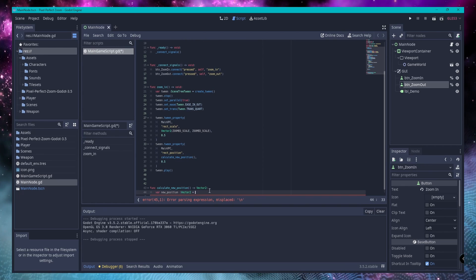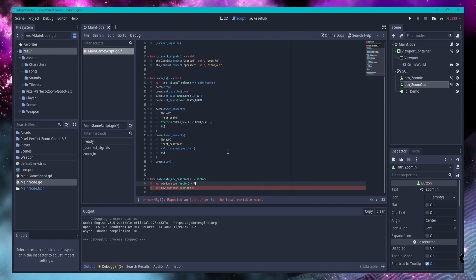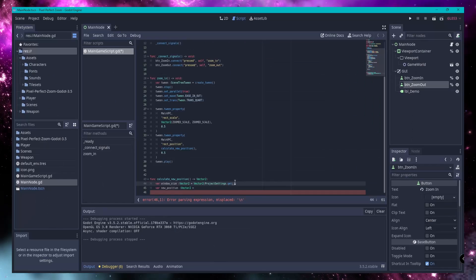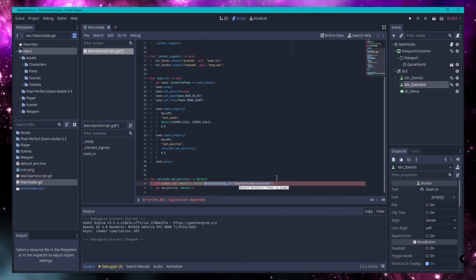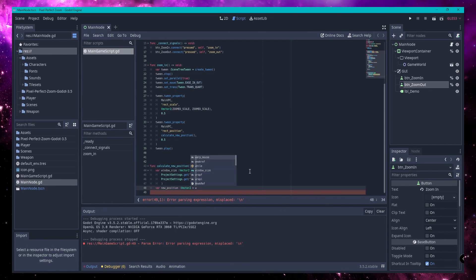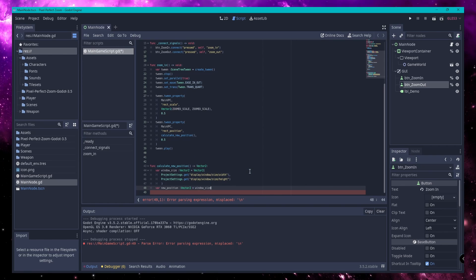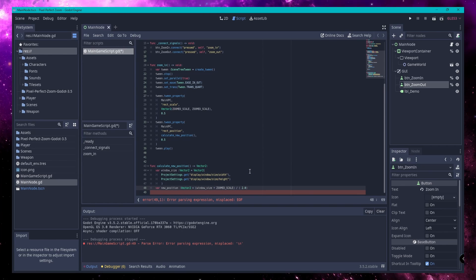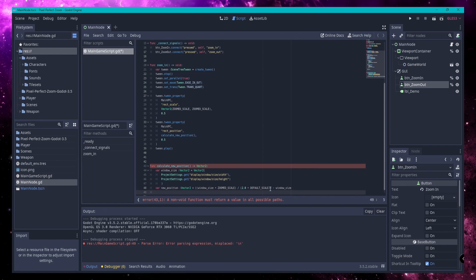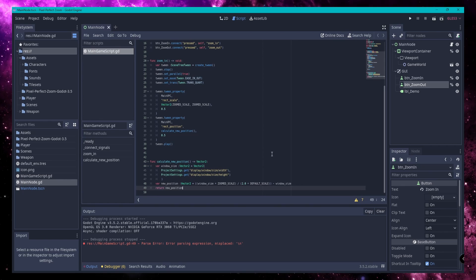Now I'll go ahead and add that property tween to the function. Since I want these to run at the same time, I'll also set the tween to parallel. To make things a little neater, I've made a separate function that calculates the position rather than adding it to the zoom-in function directly. If you want to modify where the zoom-in centers itself, say for instance you want the position to be between two characters in conversation, this is where you'd make those adjustments.